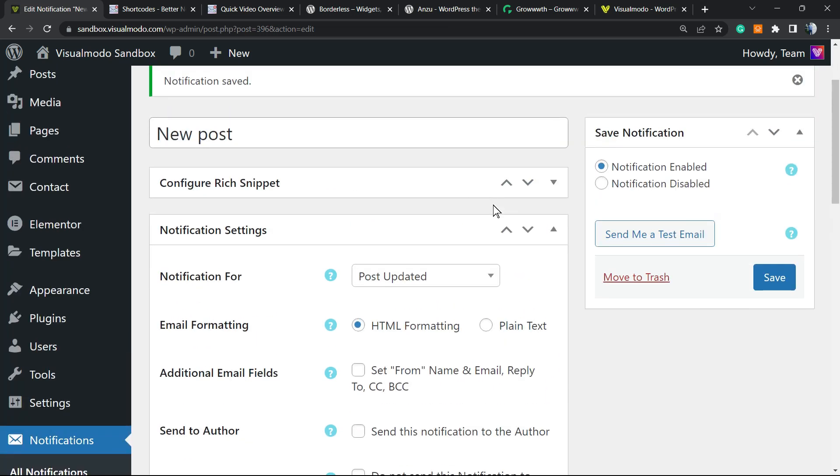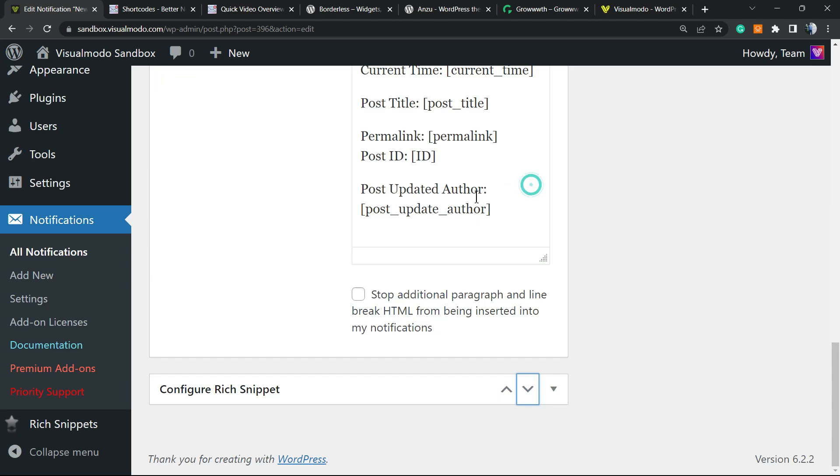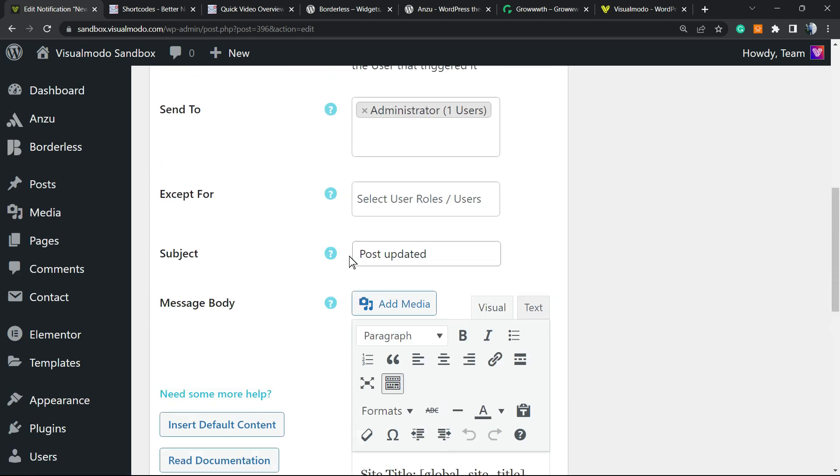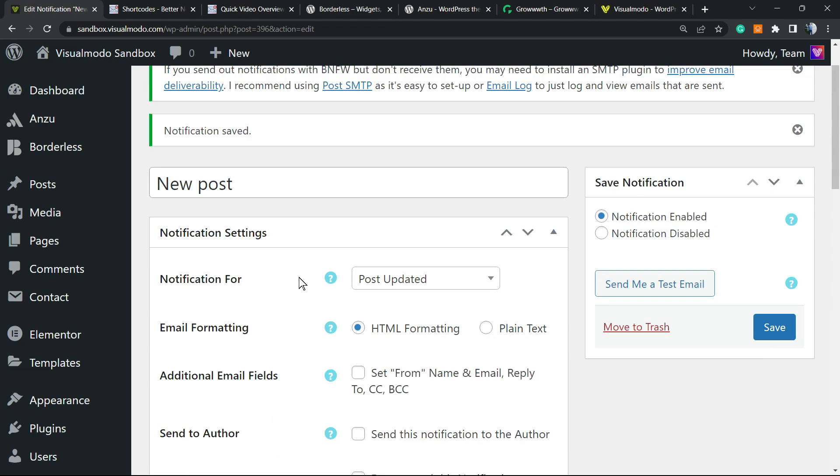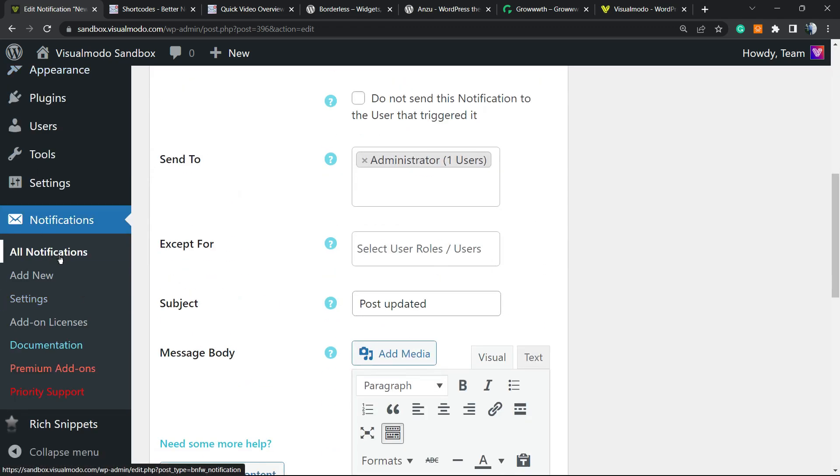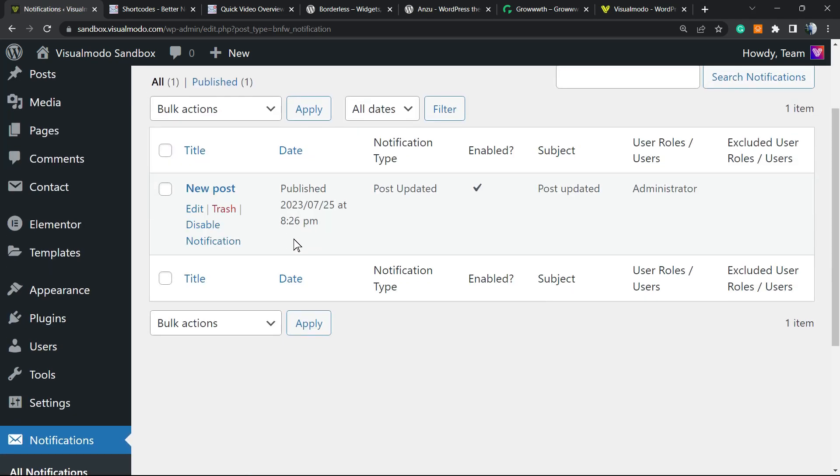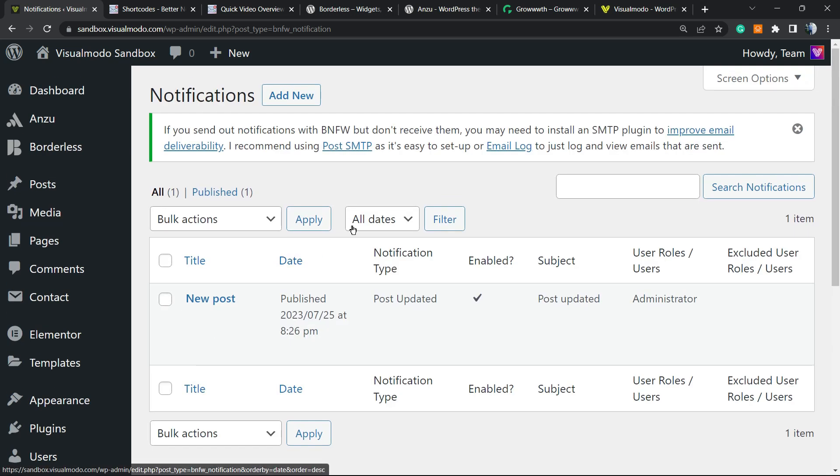Notification saved. Send me a text email. You can do this in order to review how does the email goes on your case. And you can always come back right here and create new notifications. All the notifications are gonna be right here.